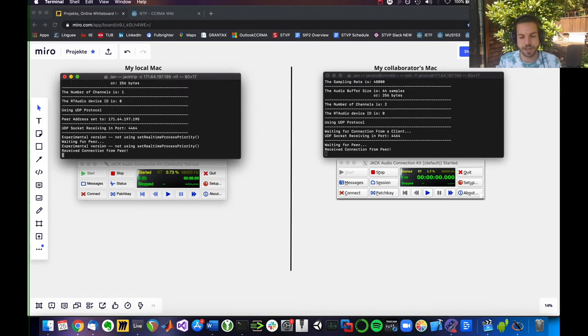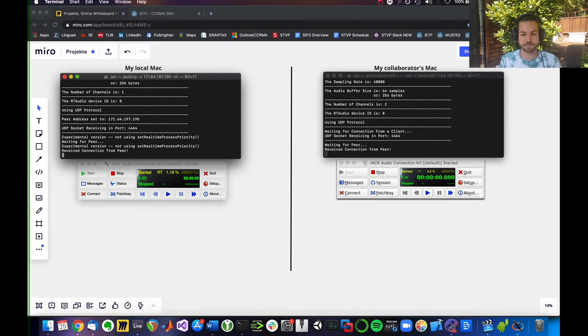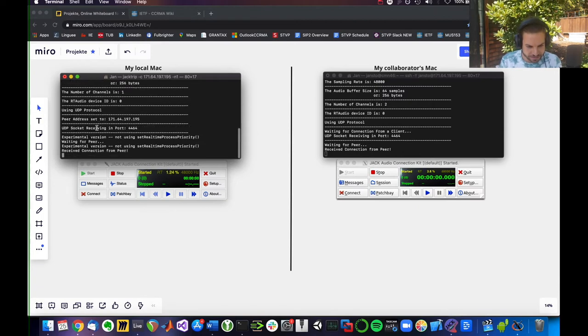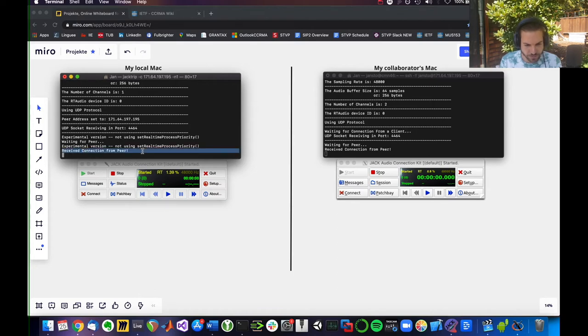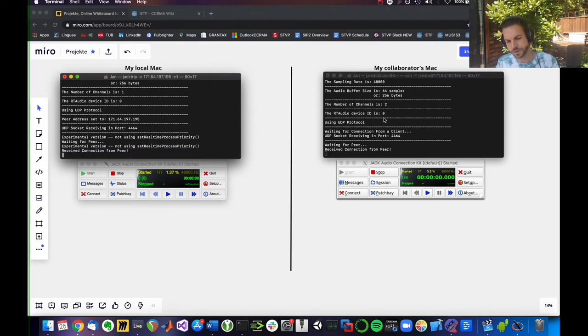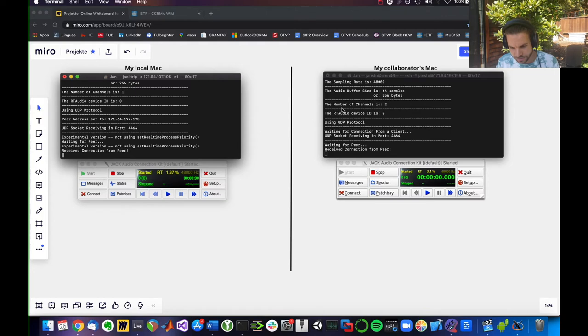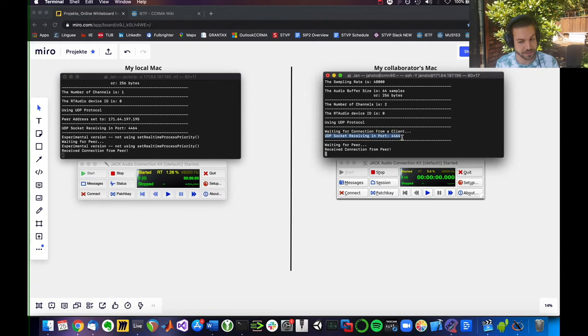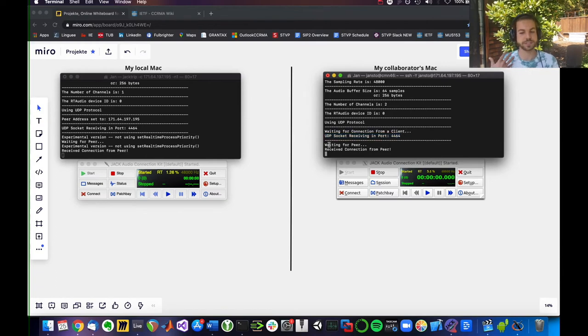What happened now? It looks like we're good. How do you know? Well, on your end, it said, you just hit enter, and it tells you received connection from peer. While on your friend's end, it also changed from waiting for connection from a client to UDP socket receiving in port 4464, waiting for peer, received connection from peer. That's great.